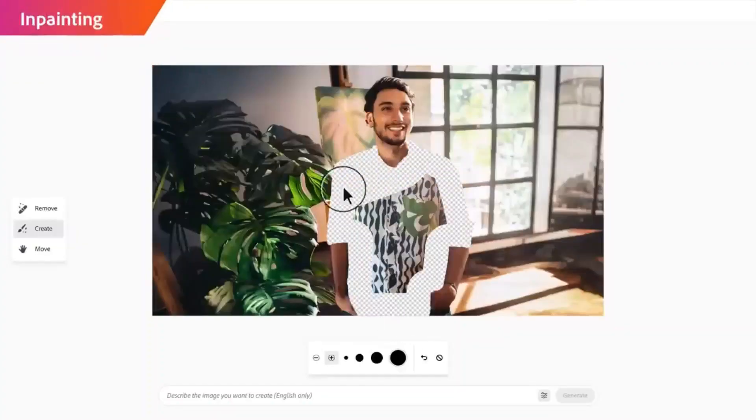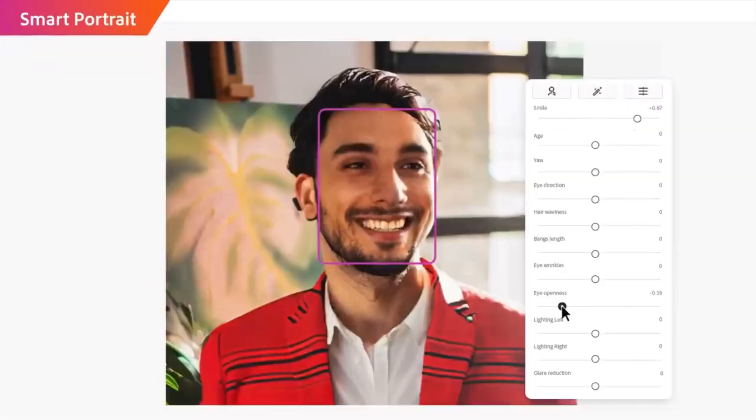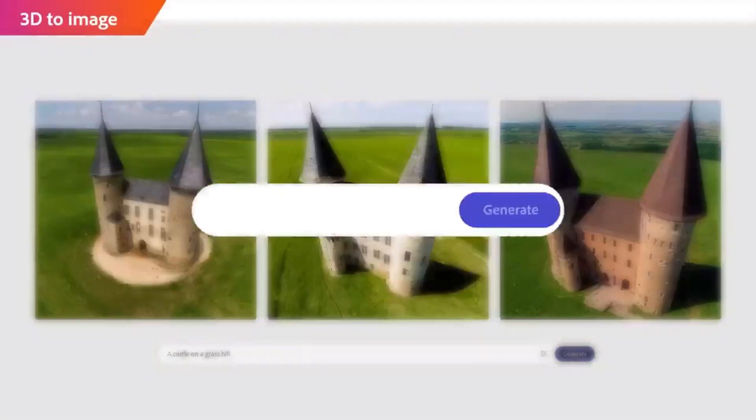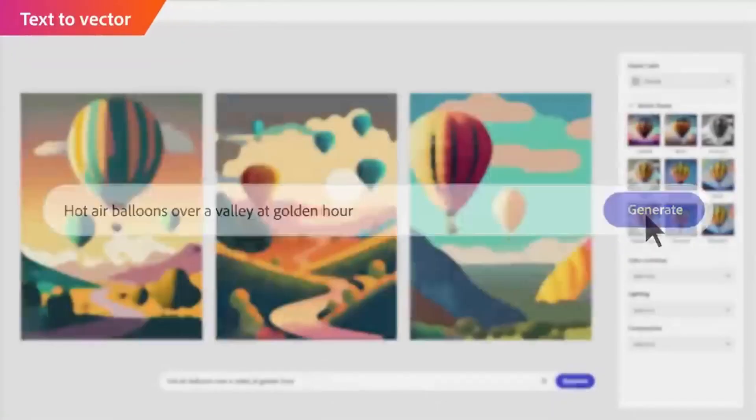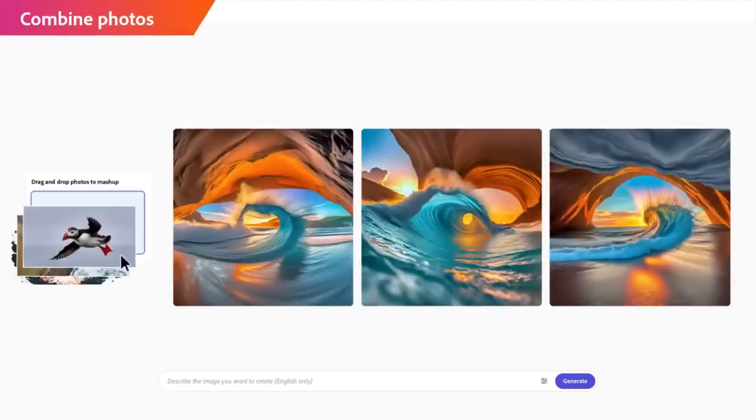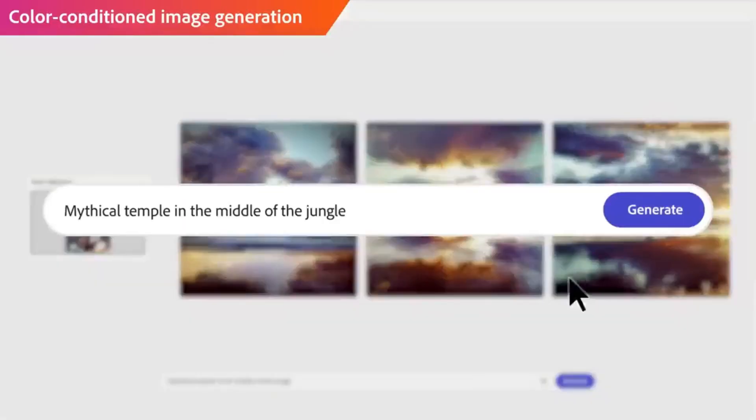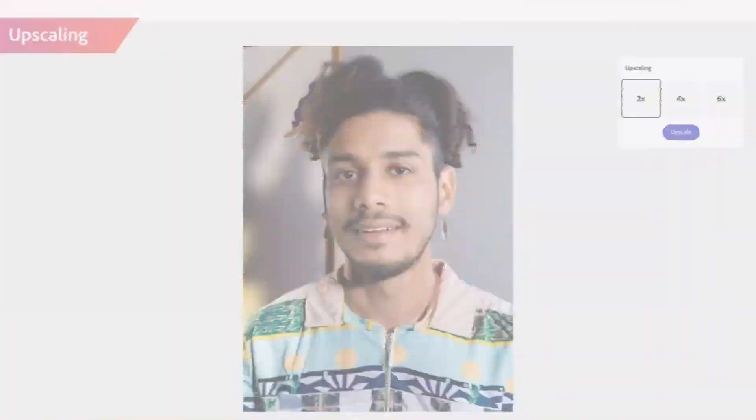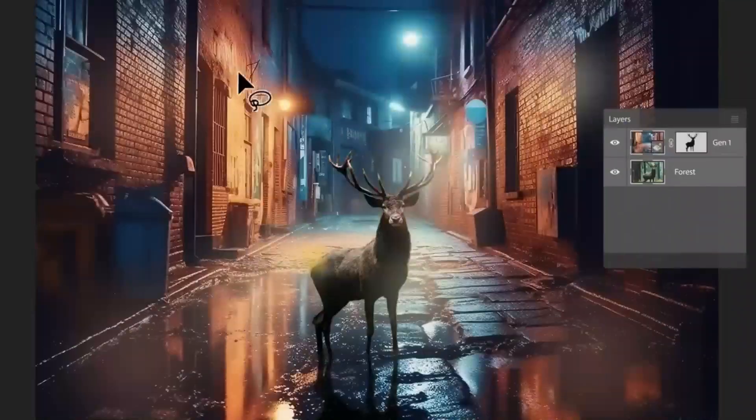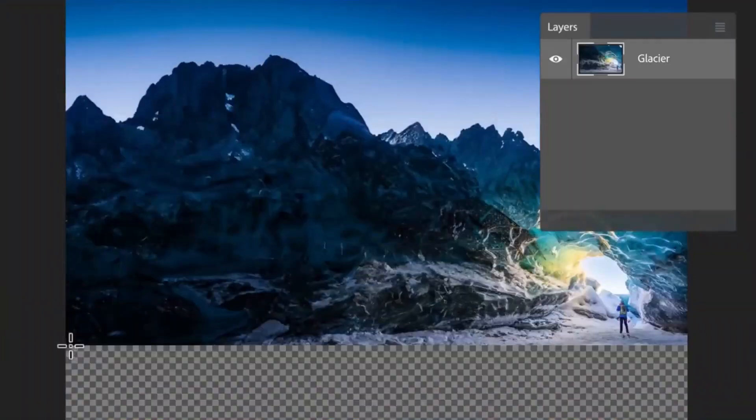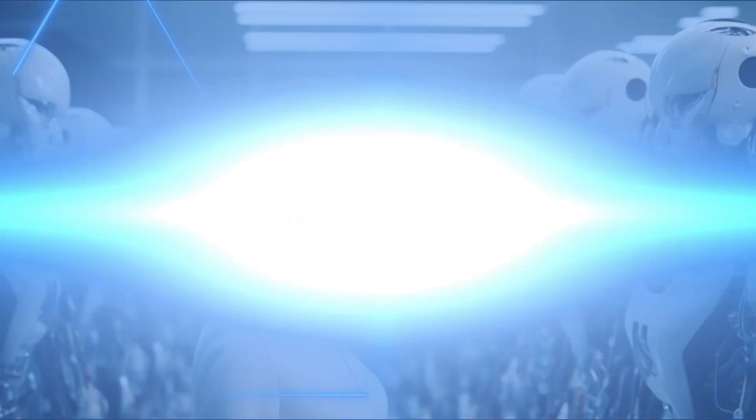Whether you're a professional photographer, a content creator, or simply someone who loves to enhance their visual content, you're in for an extraordinary treat. Get ready to witness the future of image editing right here, right now.